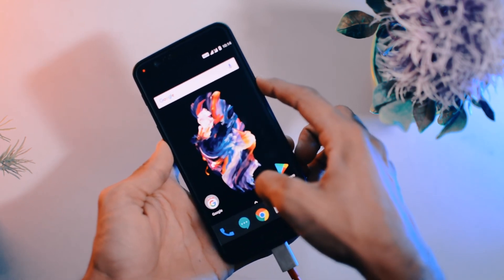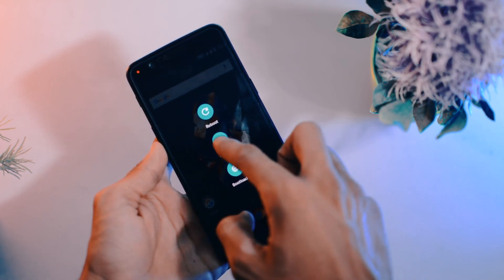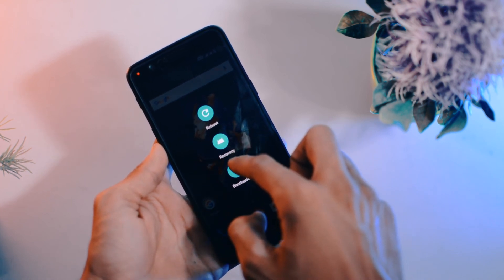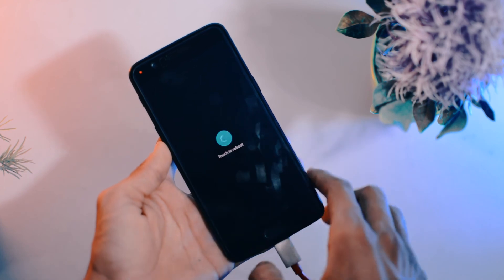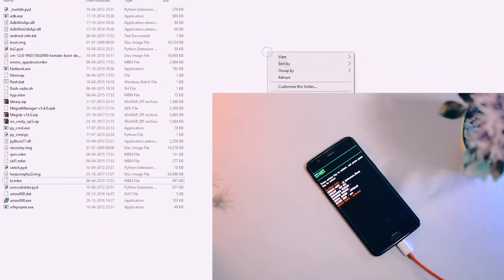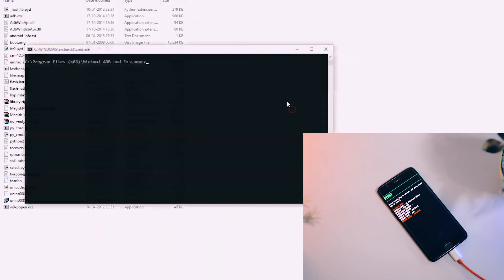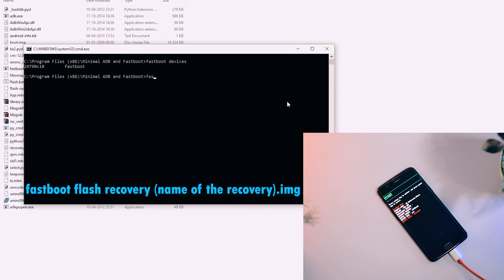Hold the power button, go to Reboot, and click Bootloader to enter fastboot mode. Then go back to the Minimal ADB and Fastboot folder, open the command window, and type 'fastboot devices' to confirm your device is connected. Then type 'fastboot flash recovery' followed by a space.